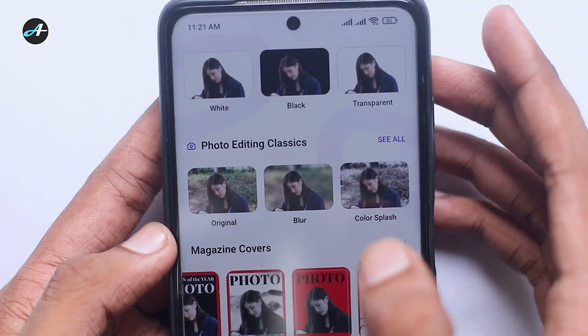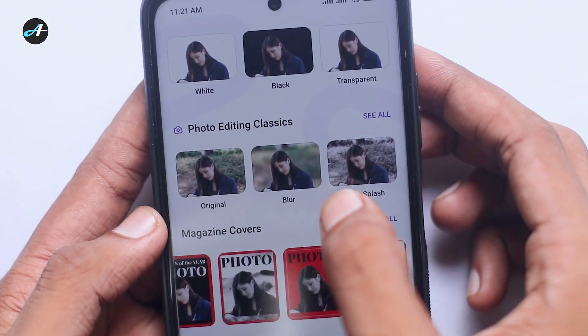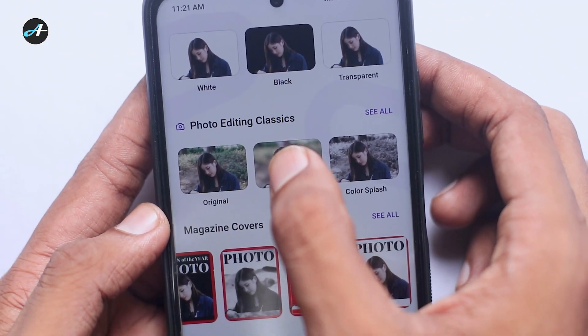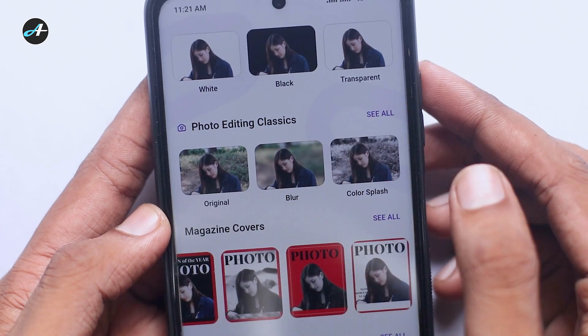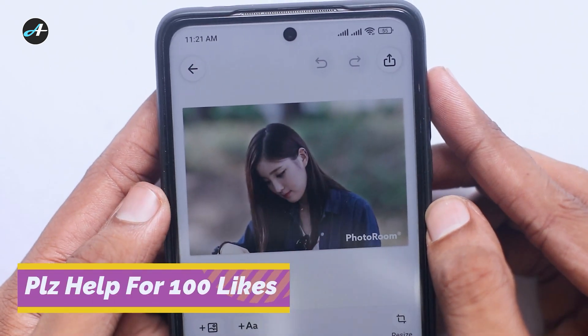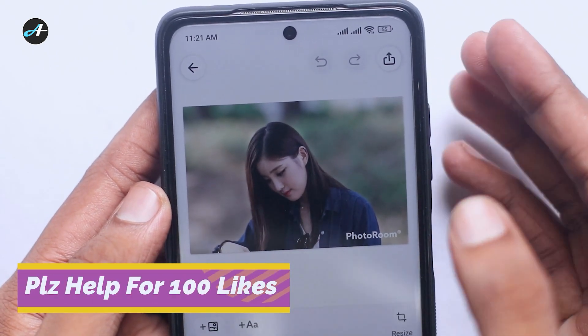We will see the mirror option and click on the mirror option.